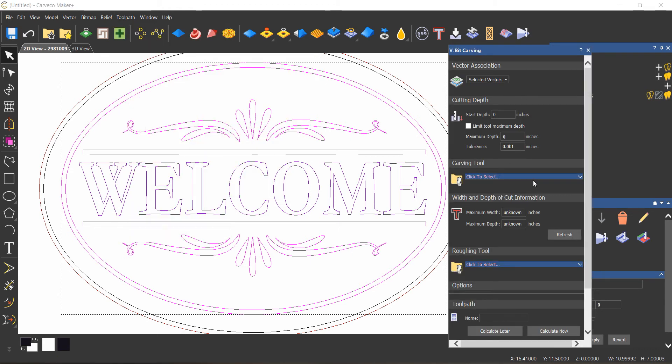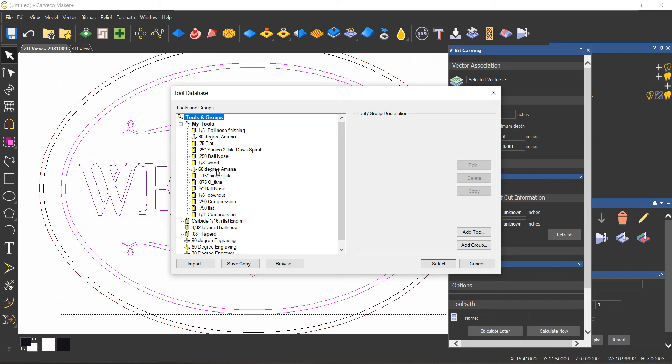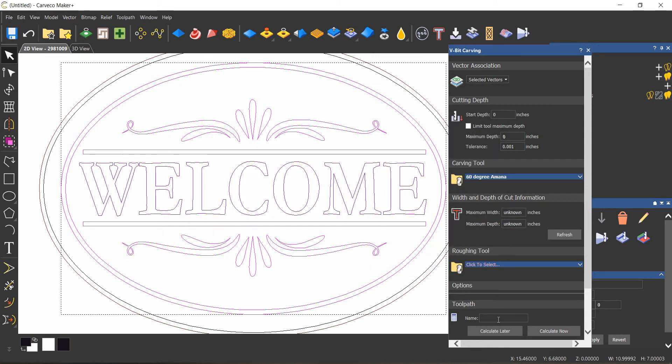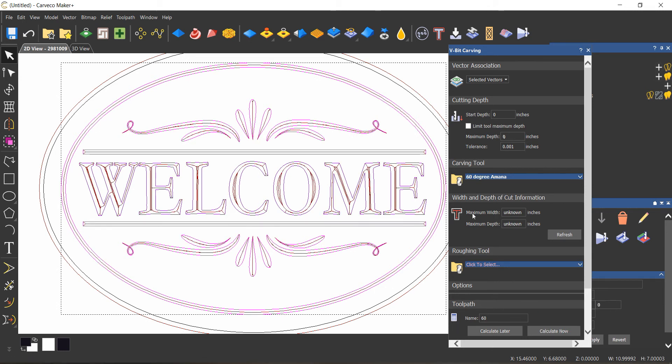Now I'm going to use a sixty degree and calculate that. And that's it.